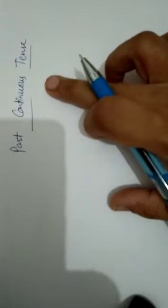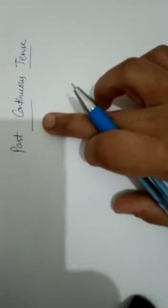To express an action which was going on at some point of time in the past. To express an action. How?